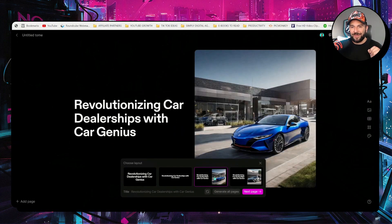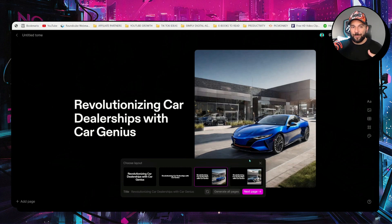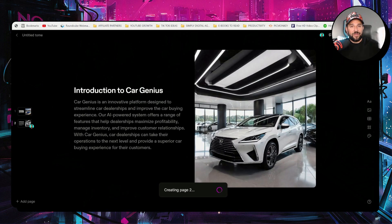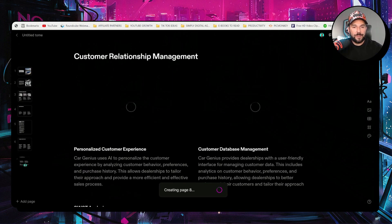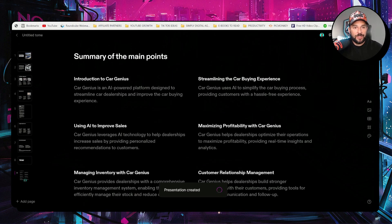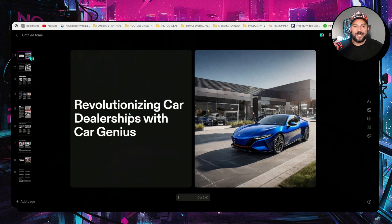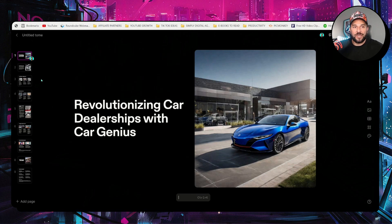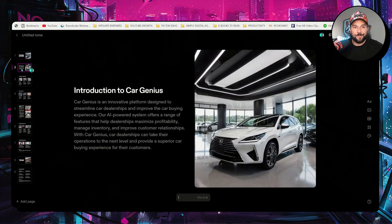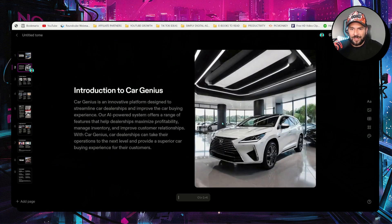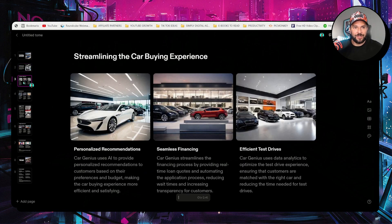I prefer this format. Check the images, guys. How much better they look from the previous version. I will select this layout. Sit and relax. Have another sip of coffee. And let Tome up do its work. Check it out. Revolutionizing car dealerships with CarGenius. Slide one. Introduction. What is it all about? Beautiful image. Check it out. Streamlining the car buying experience.